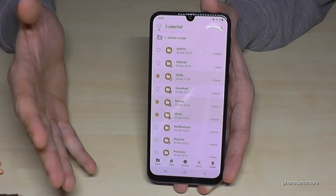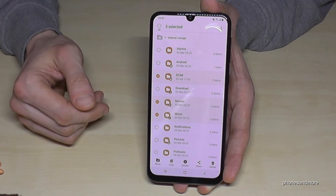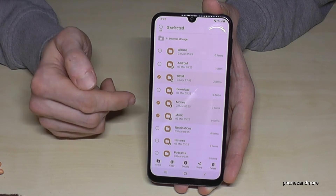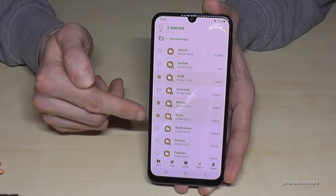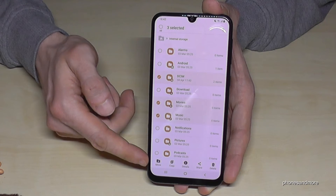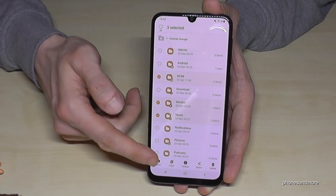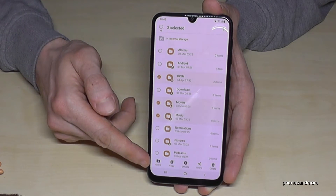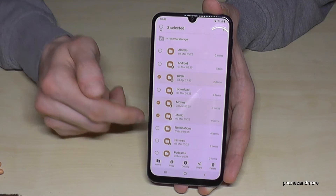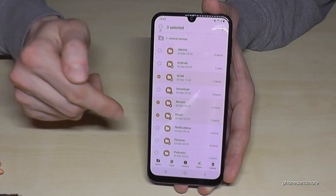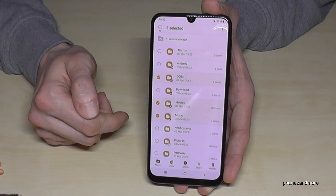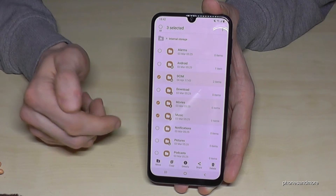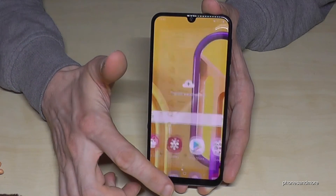Only move files like music, videos, pictures, photos, and documents like PDF files. Don't touch any operating system files. After you've marked your folders, tap Move or Copy as you prefer — but I recommend Move — then navigate to the SD card and move them there.